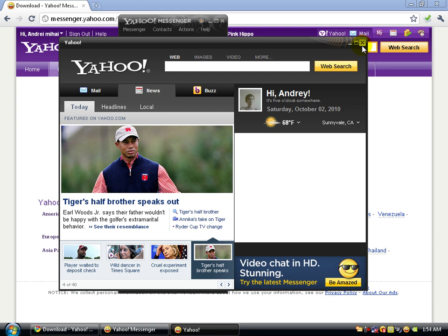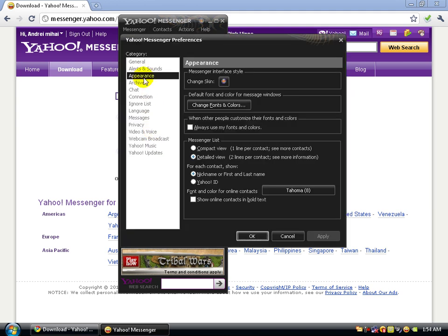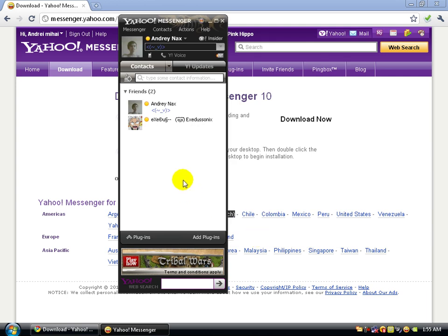To disable it: go to Messenger, then Preferences, then General, and uncheck Show Yahoo Mail Insider. Click Apply and OK. Also, you can check your emails — I already have two new mails on the new account. Click the Yahoo Mail button and it will redirect you directly to your inbox.